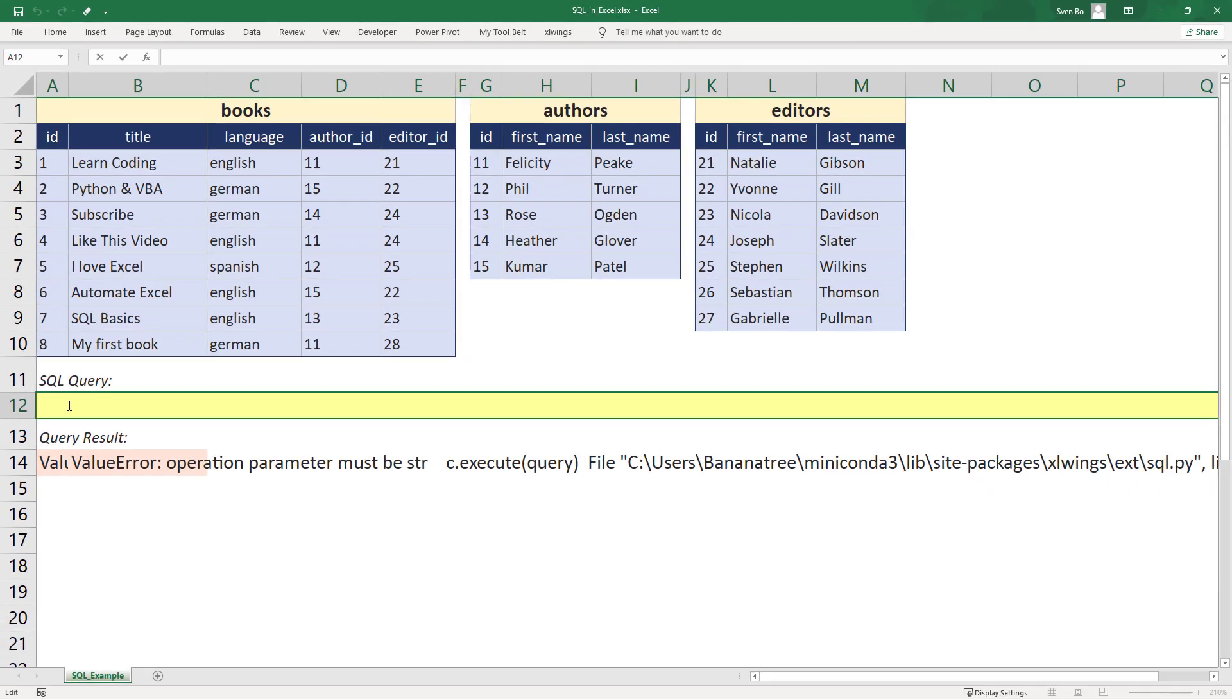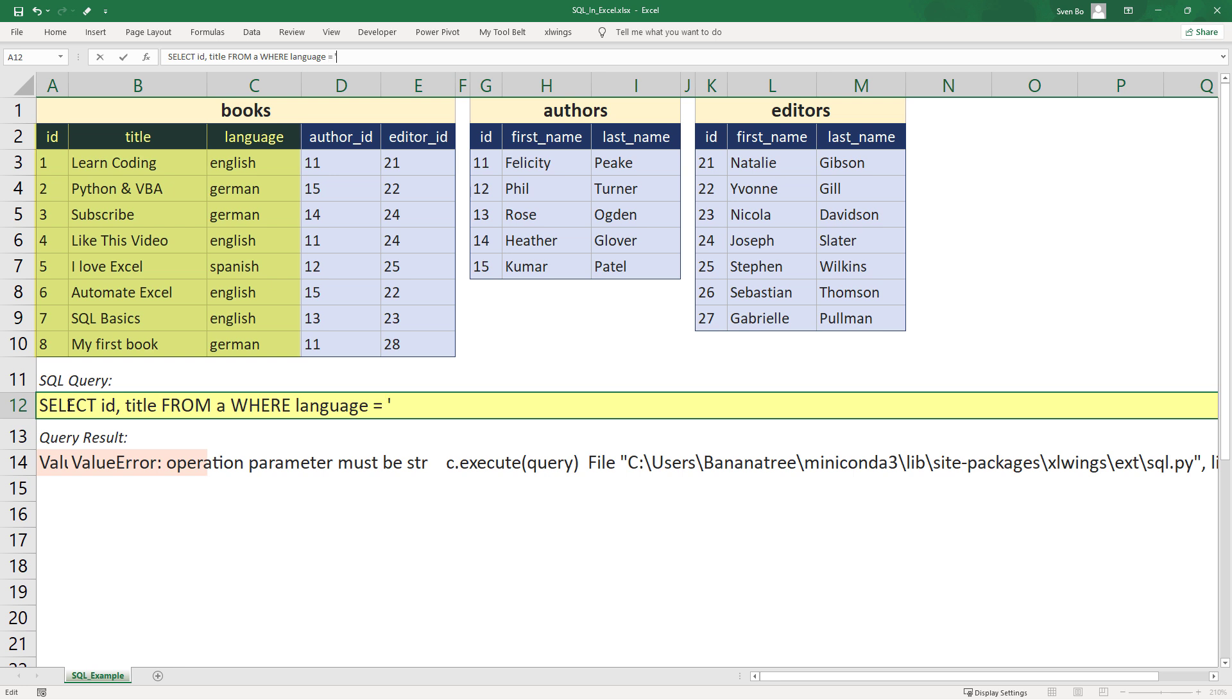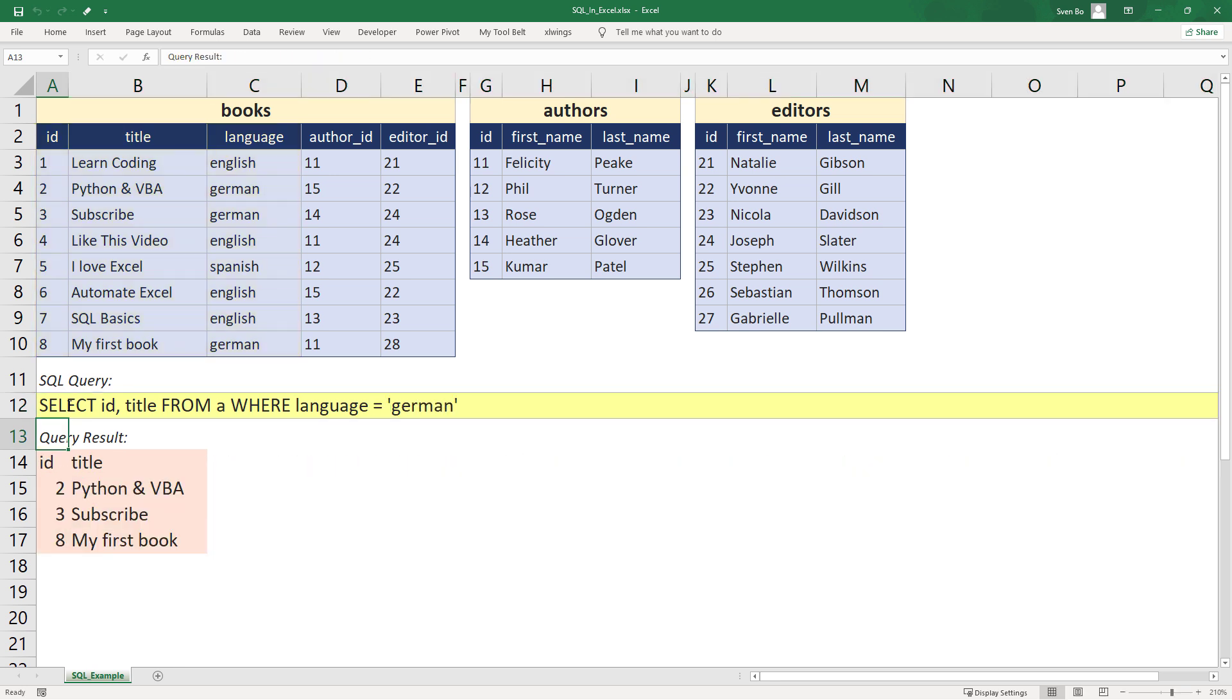As a result, I will get an error message. And this is expected, as we haven't entered an SQL query yet. So let me go ahead and select the id and title from our table and filter it by the language. And voila, we will get back the result down here.